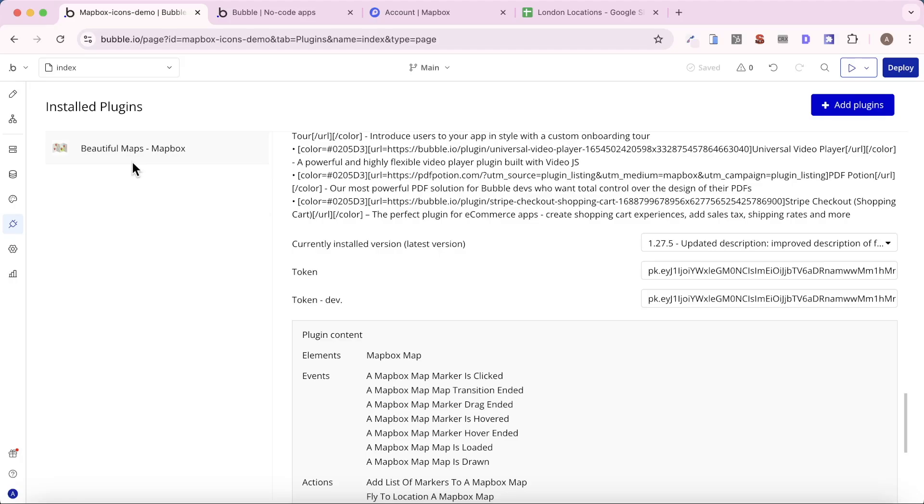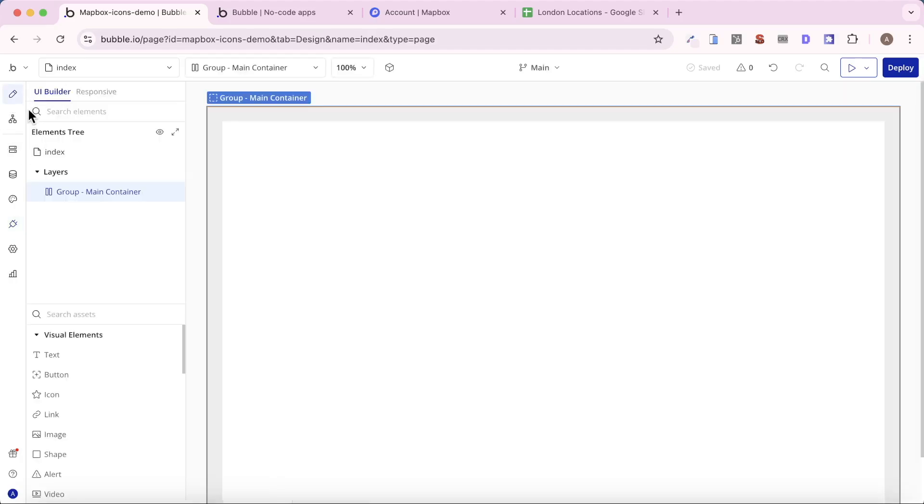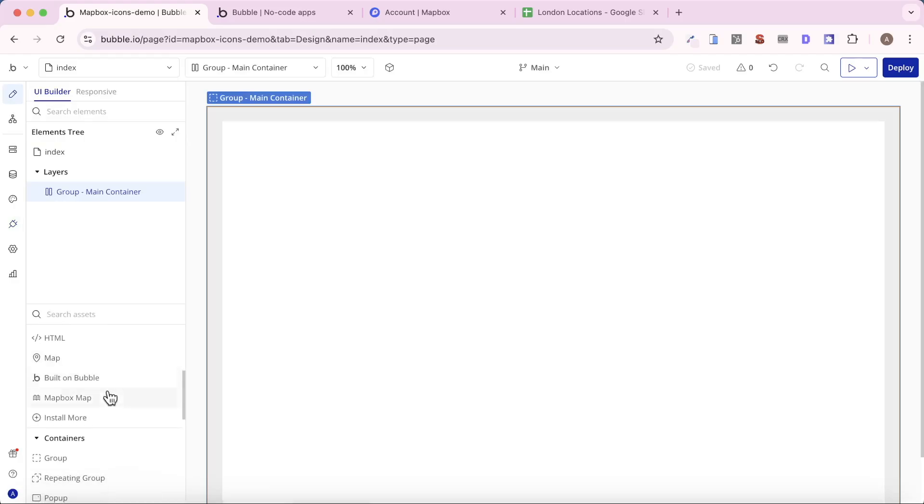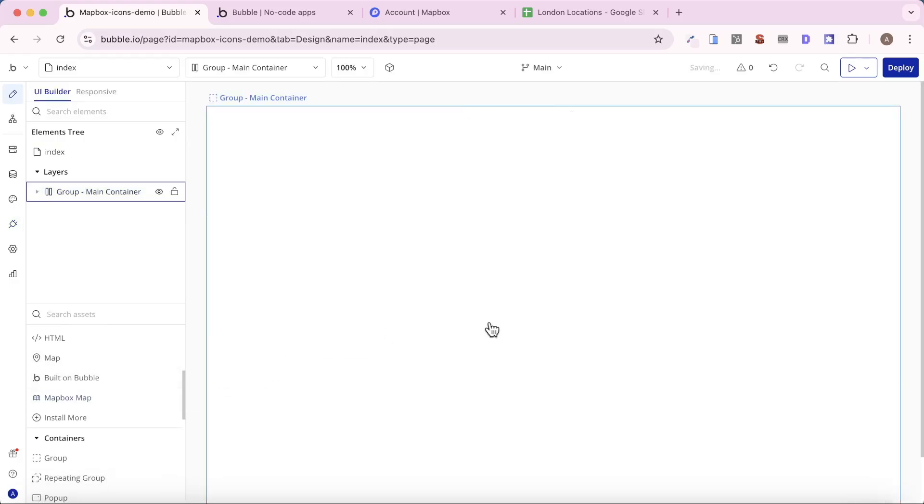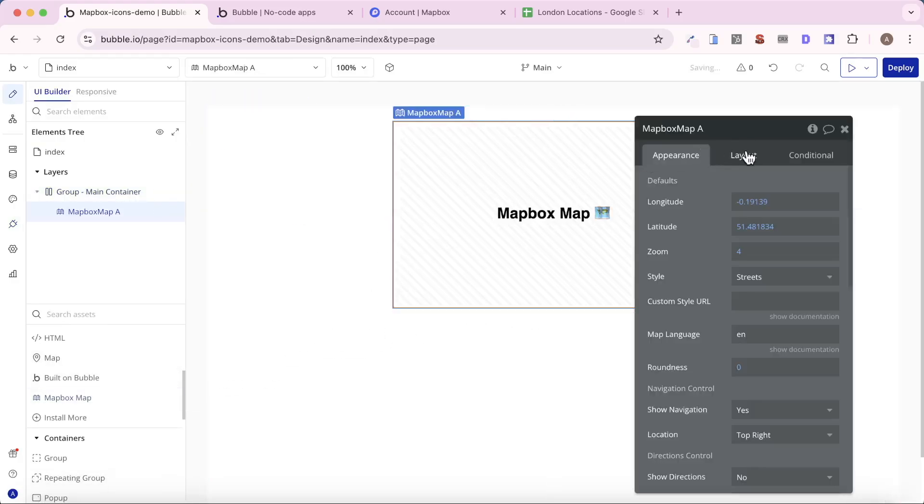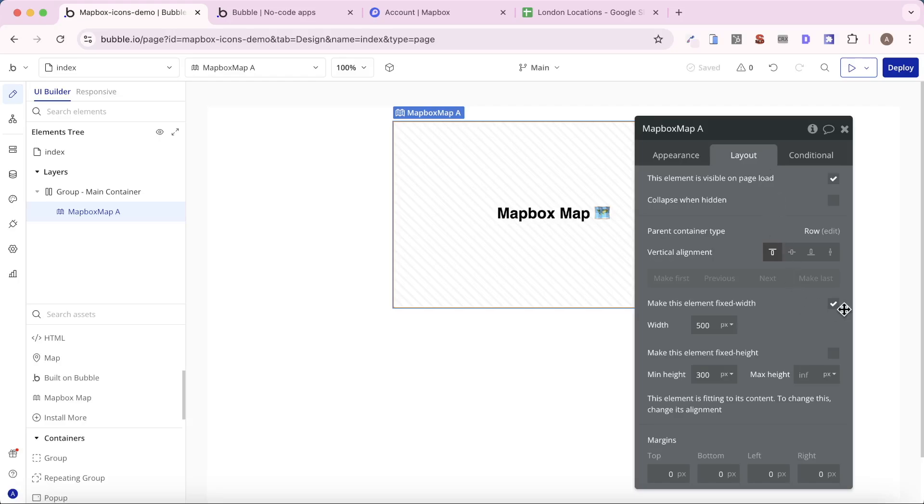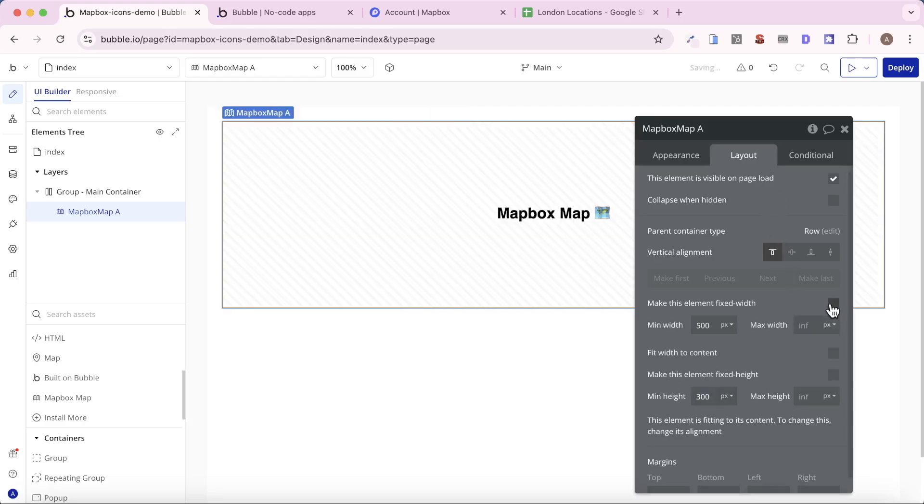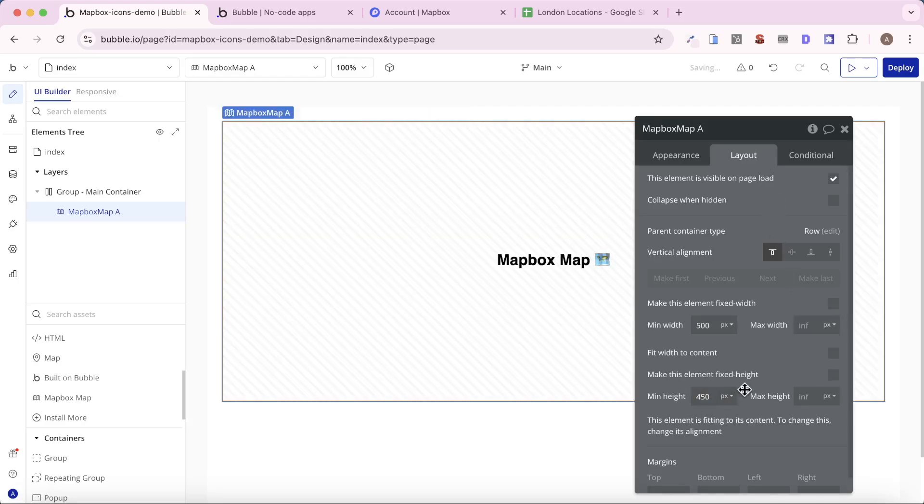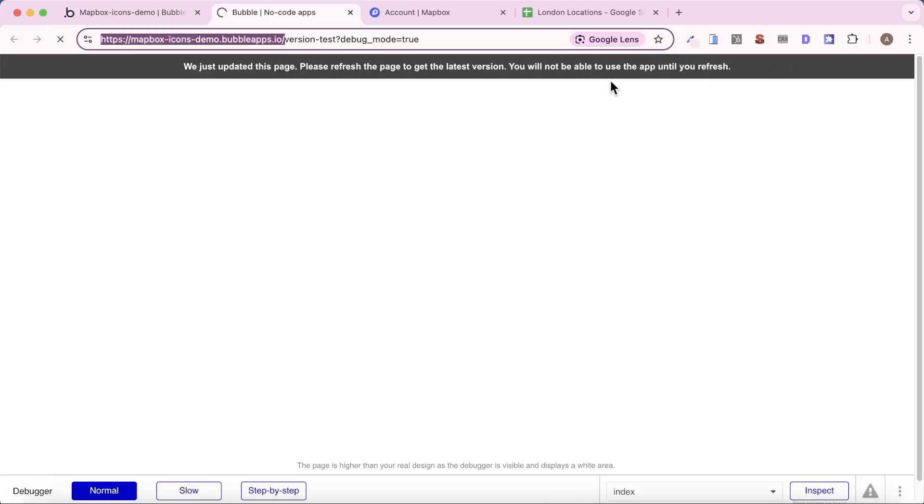And now that we've installed the Beautiful Maps Mapbox plugin and we've added our access token, what we can do is, under Elements, we should have access to the Mapbox map element. So I'm going to drag that onto my screen. I'm going to let it take up the full width of the container, and I'll give it a min height of, let's say, 450 pixels. Then I'm going to go to Preview, and let's just take a look and see how it looks.